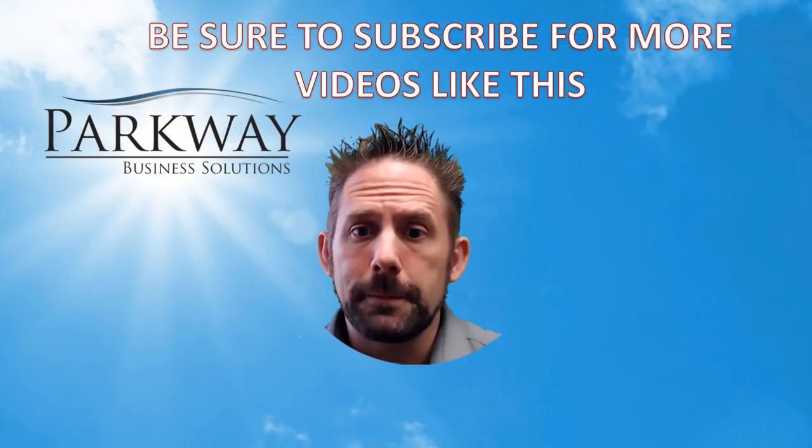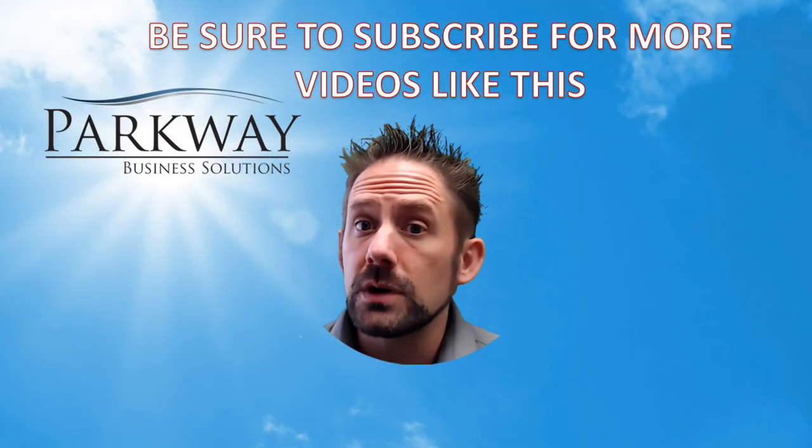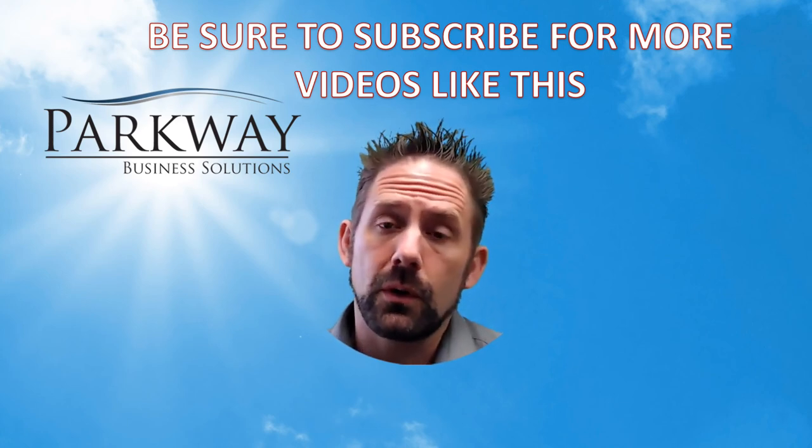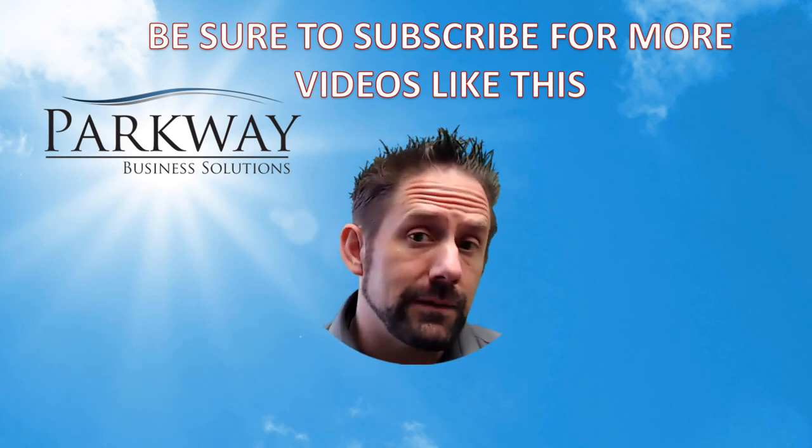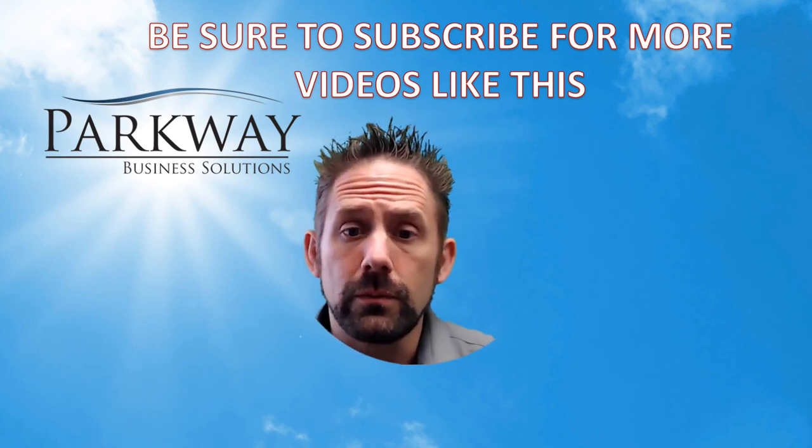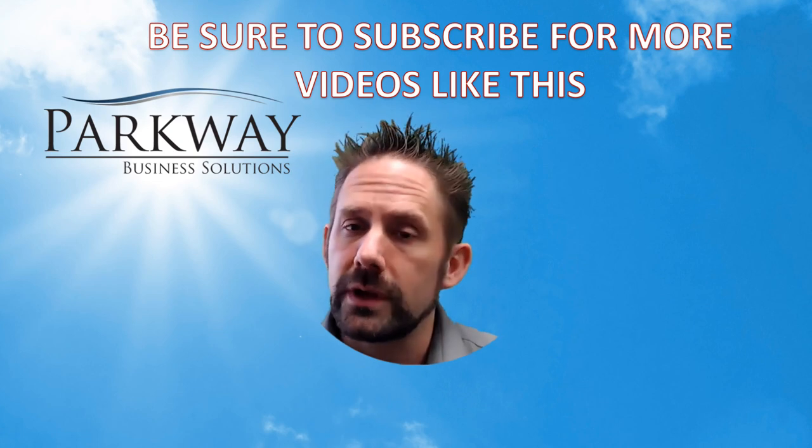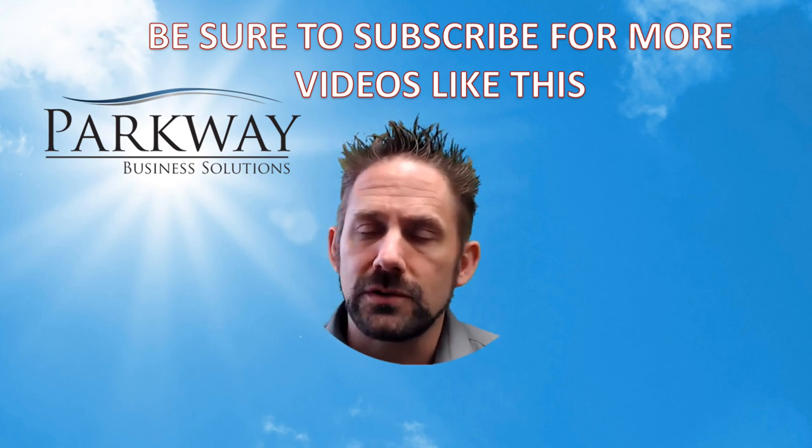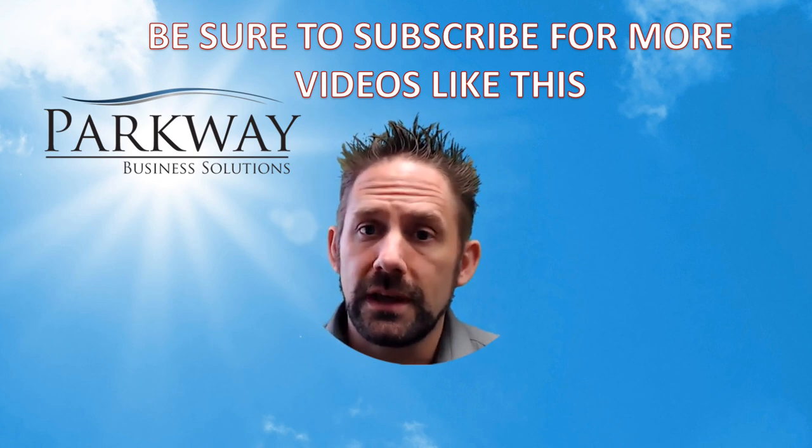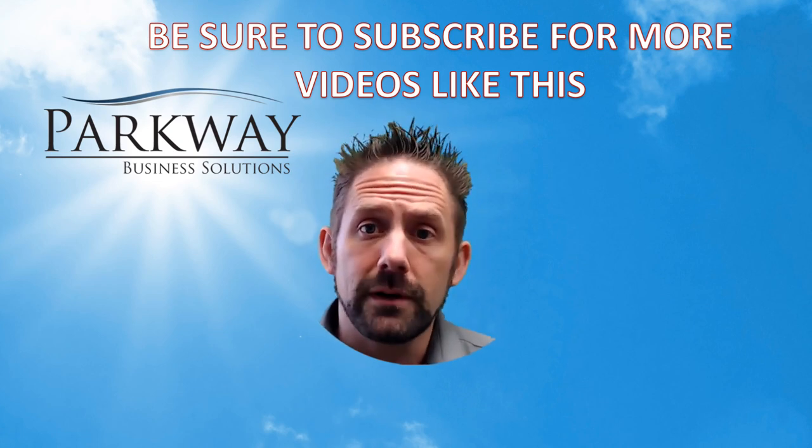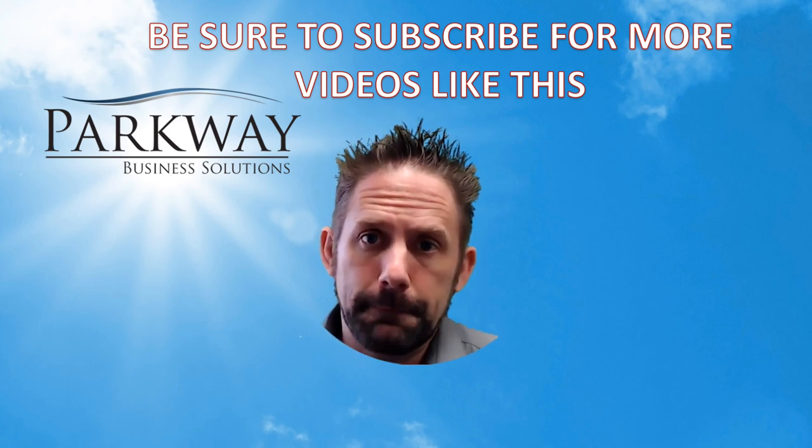Thanks for watching our video today. If you have any questions or comments, be sure to leave them down below. And if you liked this video, hit that subscribe button so we know and we'll keep making more content just like this. And as always, here's wishing you a very successful week. I'll see you next time.